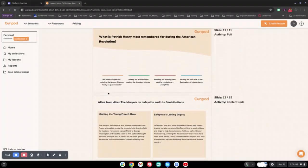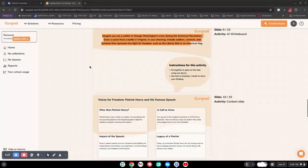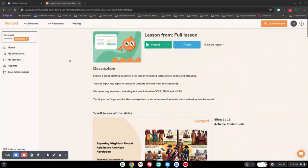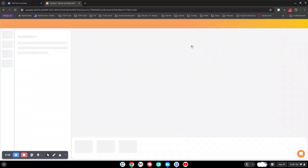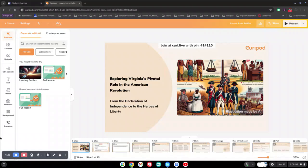CurryPod is a great tool for a starting point for some really in-depth lessons. Once you have generated this, you're going to click the Edit button at the top, and you're going to explore the slides and edit what you need to.